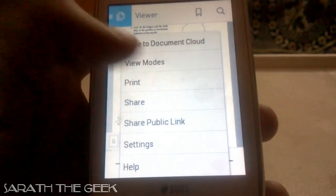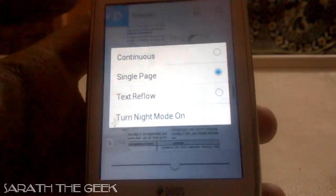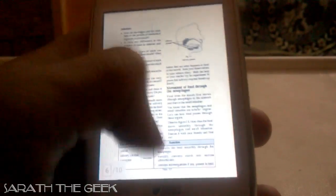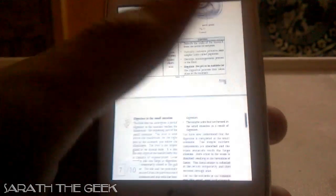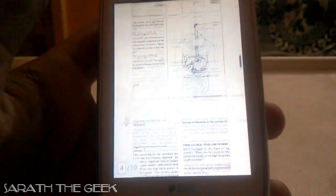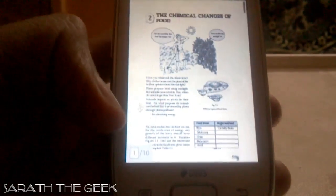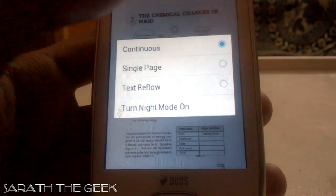The next one is Continuous View Mode. In Continuous mode, you can continuously swipe through pages. You can also change the scroll direction vertically.